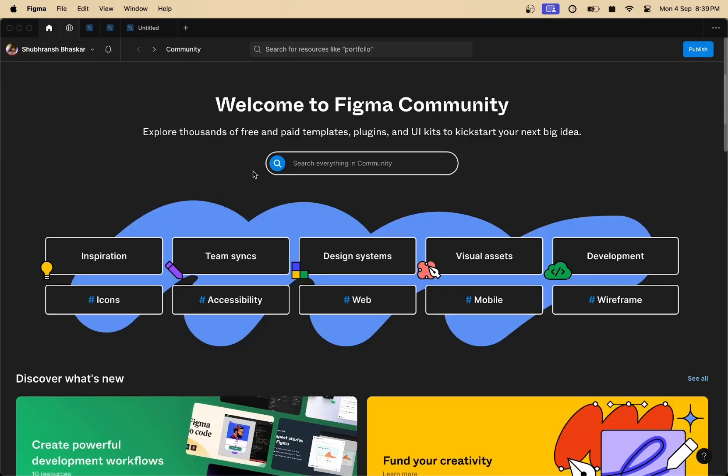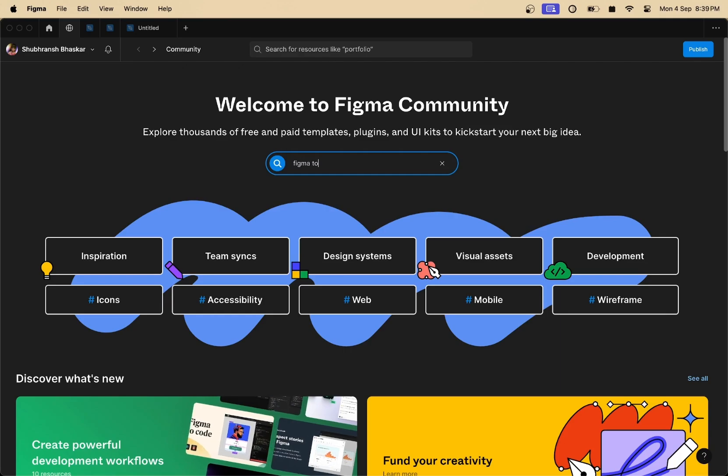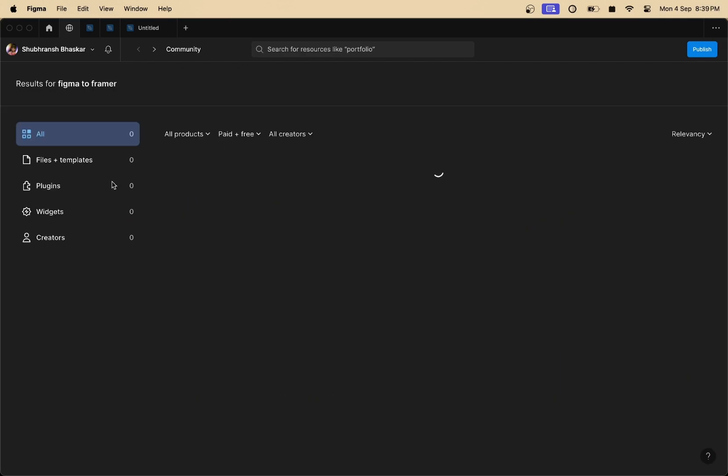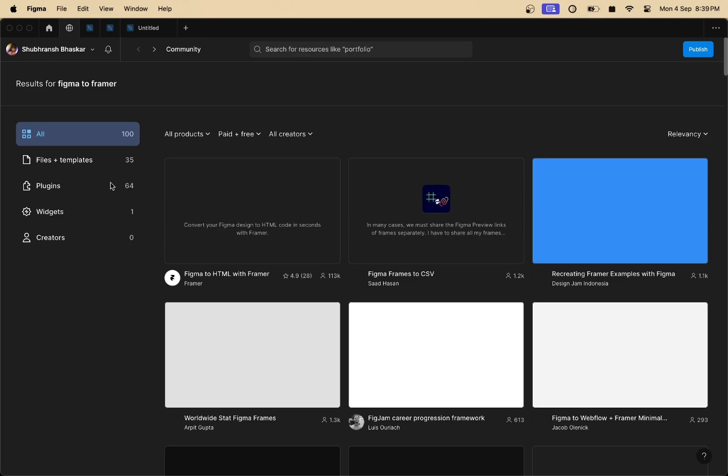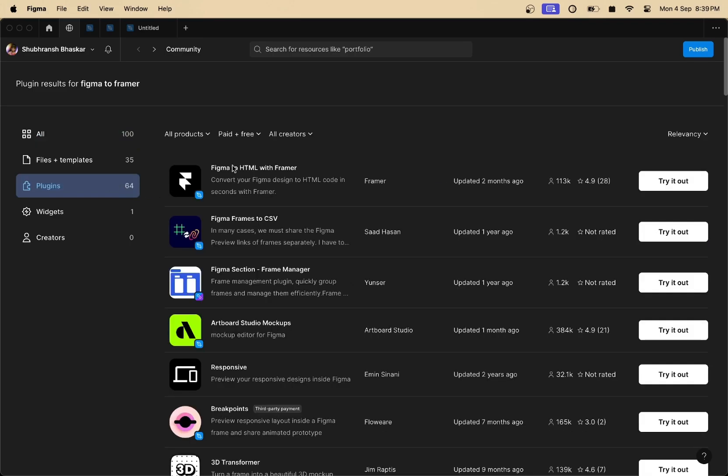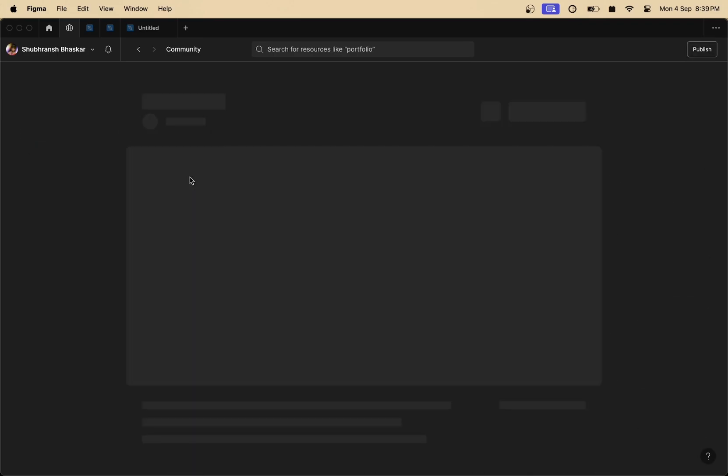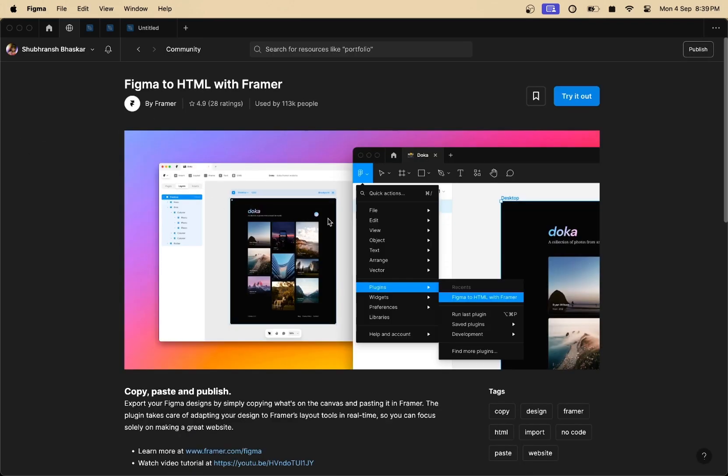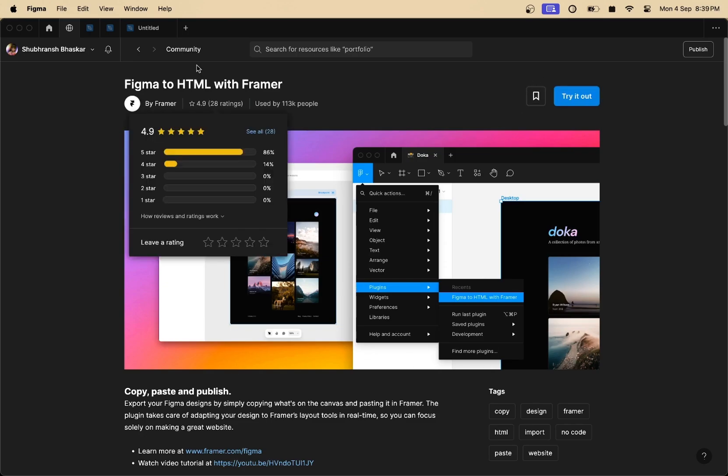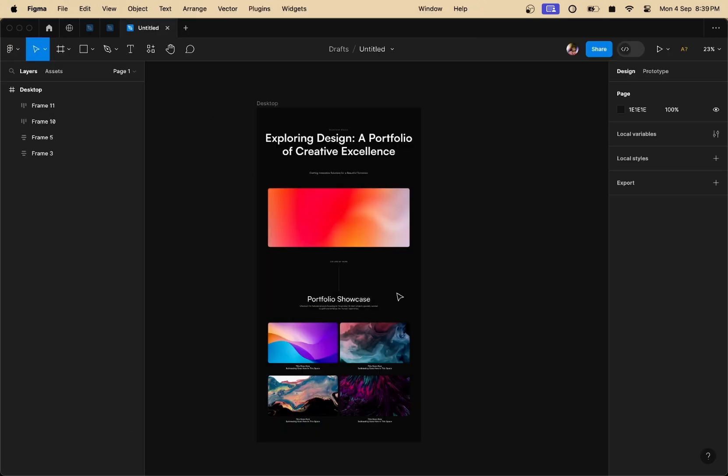And to do that, we are going to need a Figma plugin. So head over to Figma community, go to the search option and type Figma to Framer and that should lead you to the plugin section right here. And then you need to install the first option which is Figma to HTML with Framer. You can install this plugin by clicking on the try it out button.